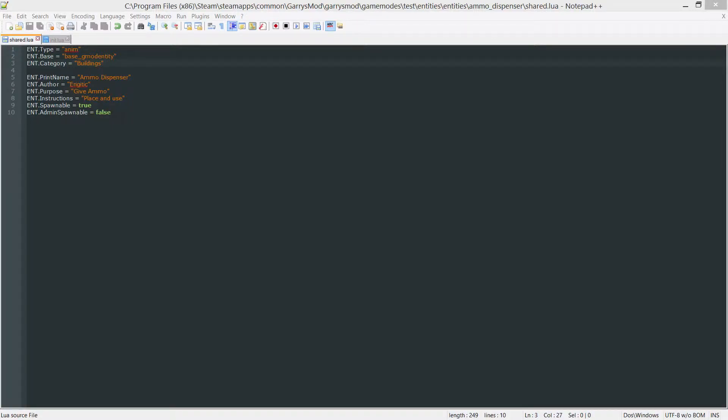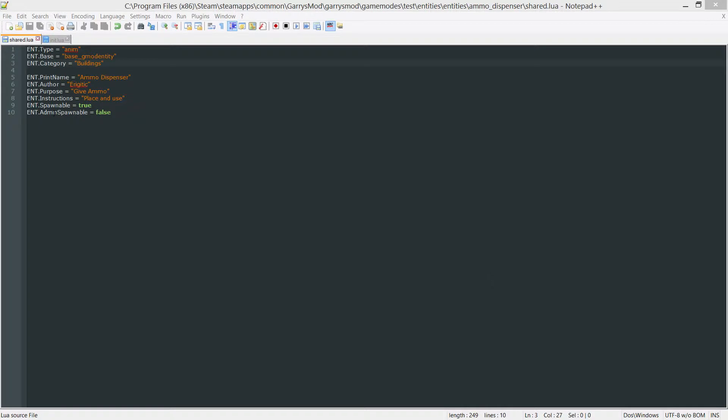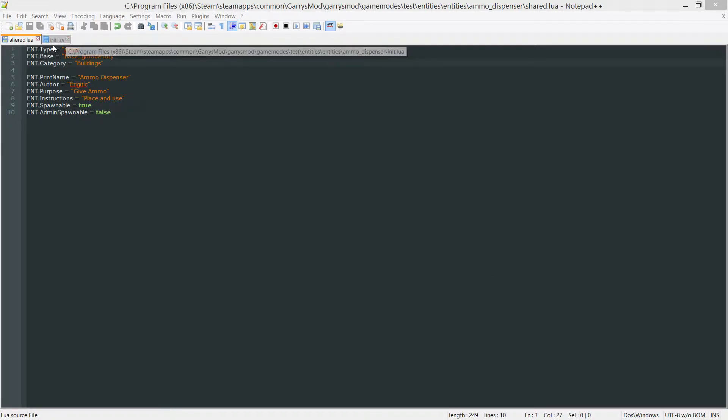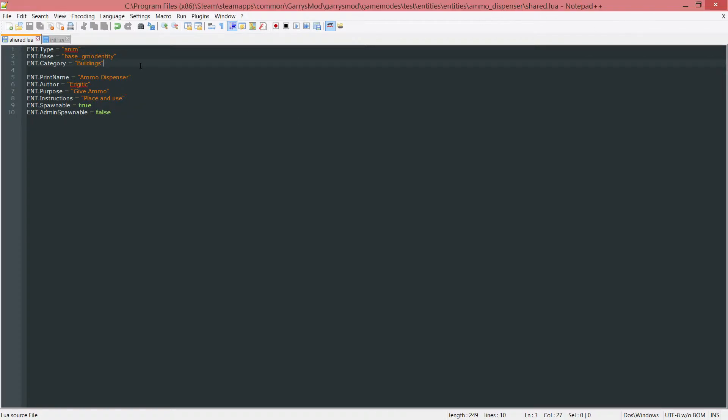What is going on everybody and welcome to part 17d of Gary's Mod Game Mode Scripting. In today's part we will be adding a health variable to our ammo dispenser which will allow it to be damaged and ultimately destroyed. We're going to be working in our shared.lua and init.lua file for the ammo dispenser entity, starting with the shared.lua file.